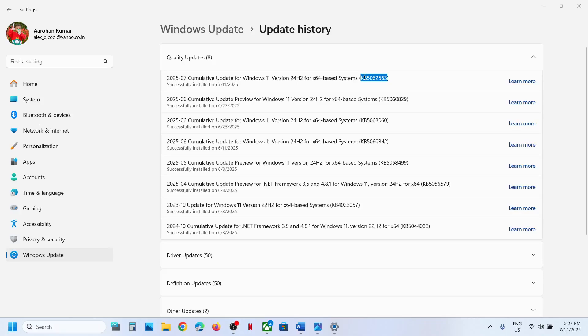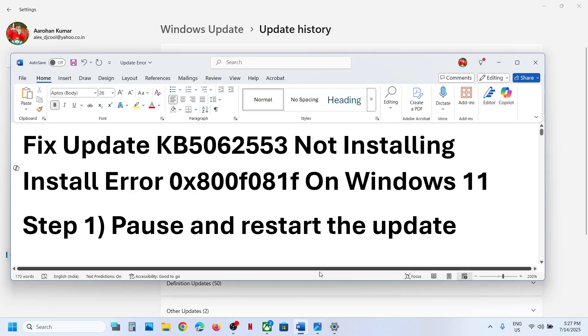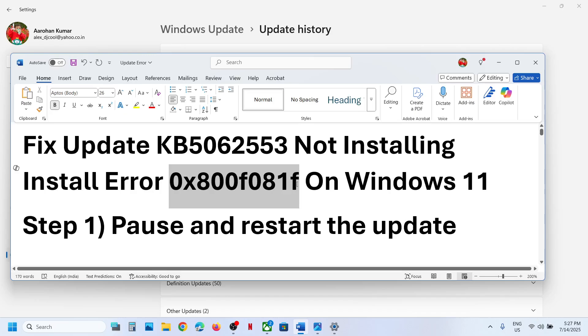Hello guys, welcome to my channel. So if you are unable to install update KB5062553 on your Windows 11 computer because of error code 0x800f081f, here are the steps to fix it.